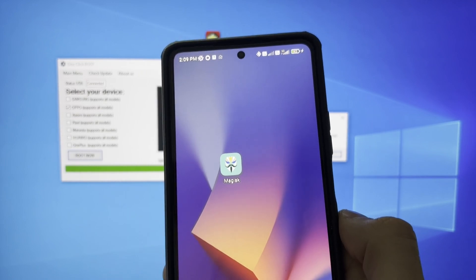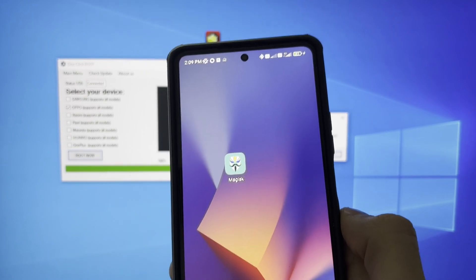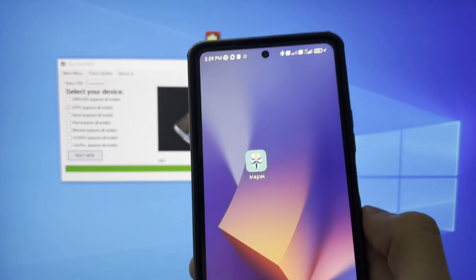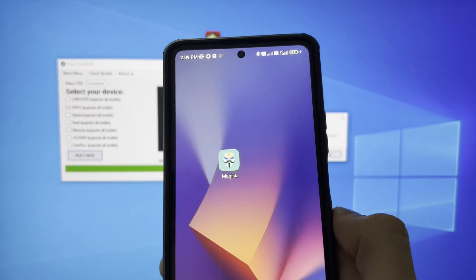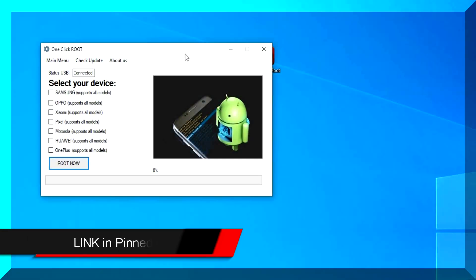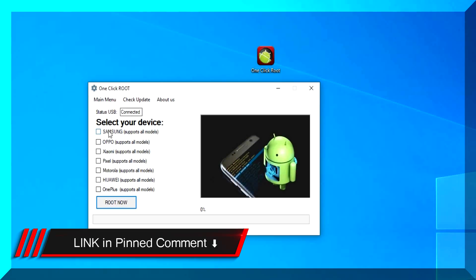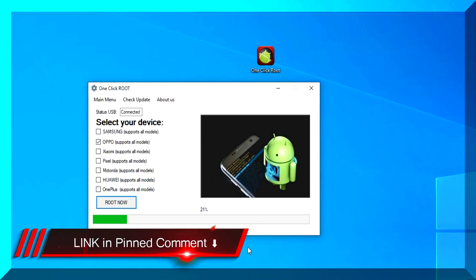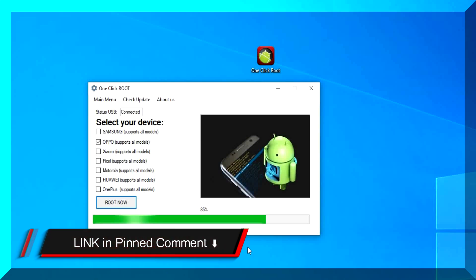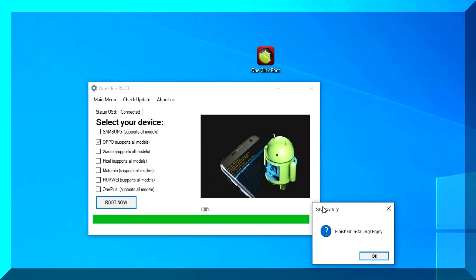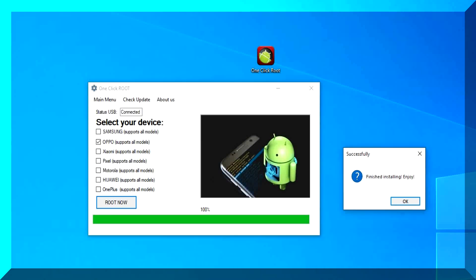The next thing you need to do is simply head over to the pinned comments down below. There, I explain exactly where you can get one-click root application. So just head over to the pinned comments, leave a like if this method worked for you at the end, and that's it. See you all in the next video. Bye-bye.